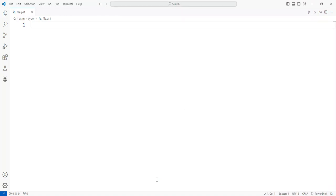To clean up the Windows installer directory and free up disk space, you can use the built-in Windows installer cleanup utility, but this tool has been deprecated and is no longer officially available. However, there are some manual steps and PowerShell scripts that can help clean up the directory and remove unnecessary files.